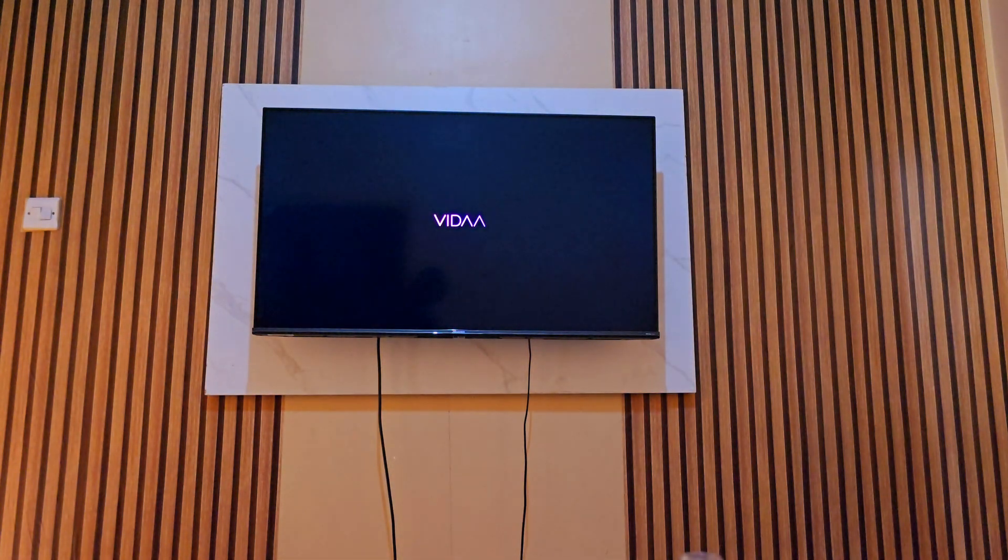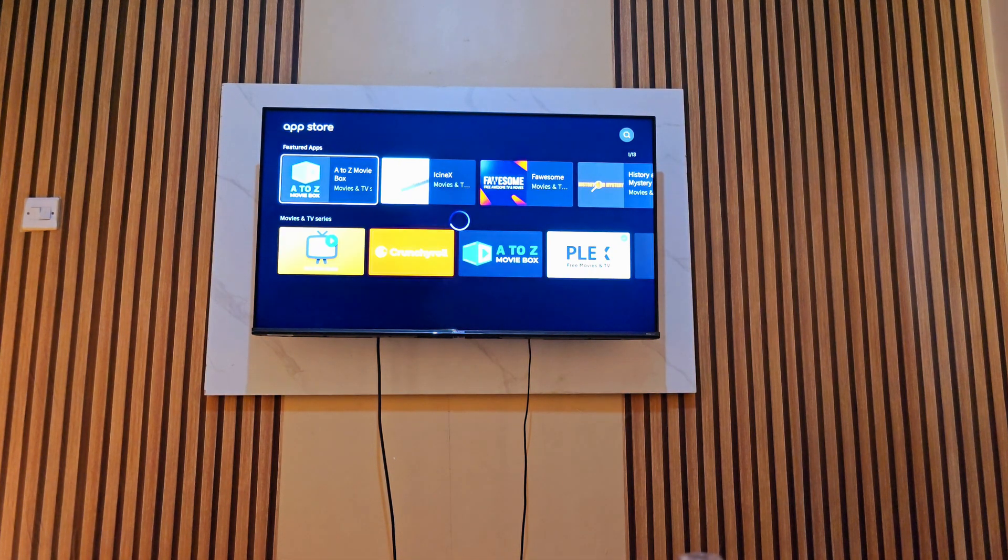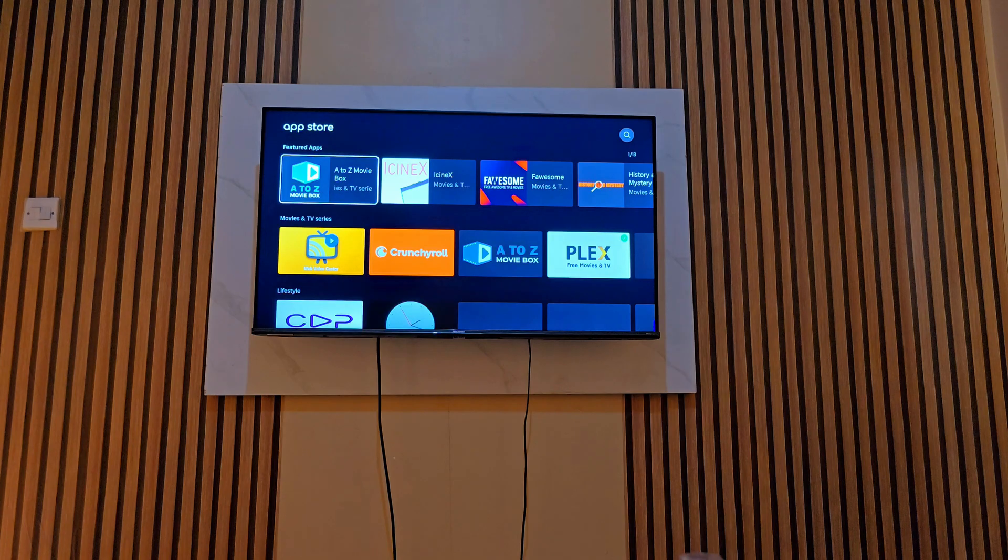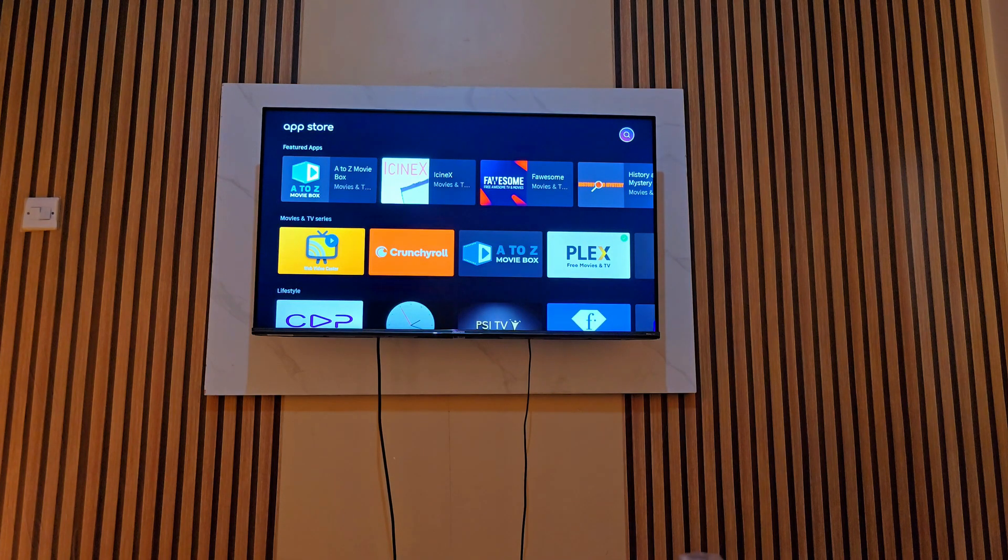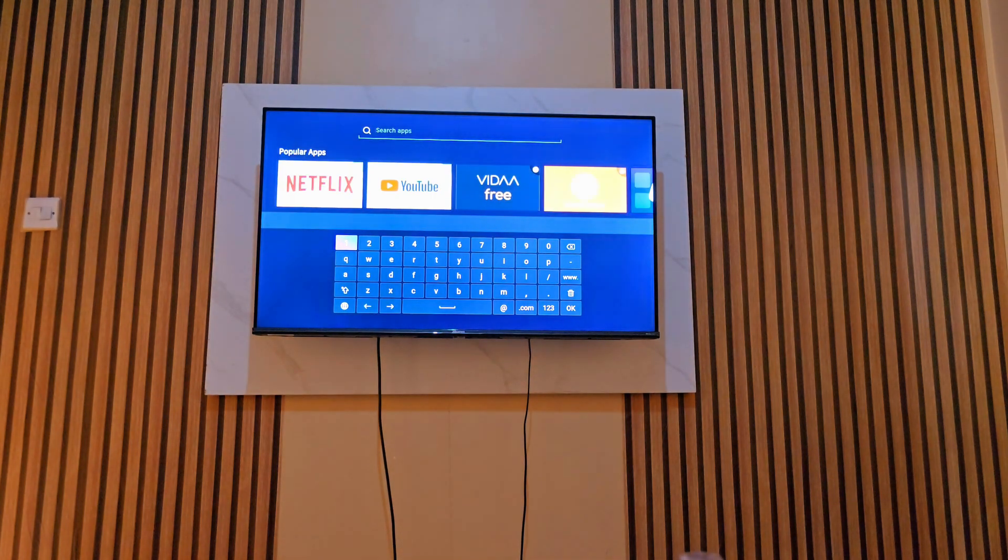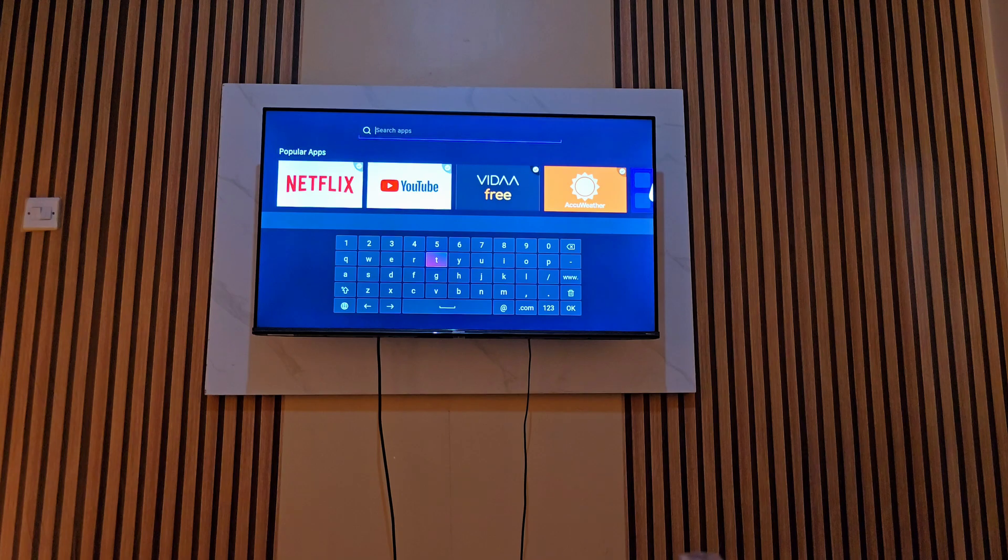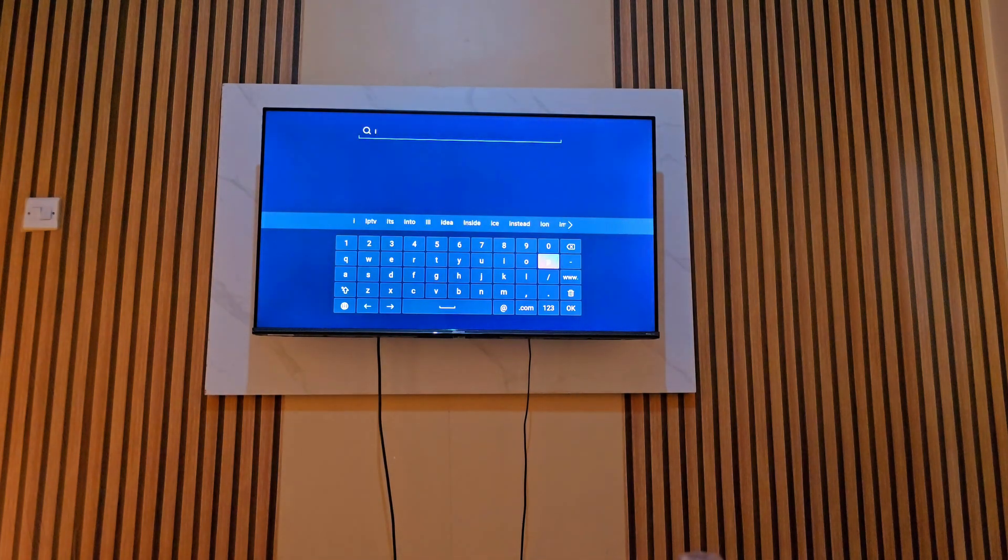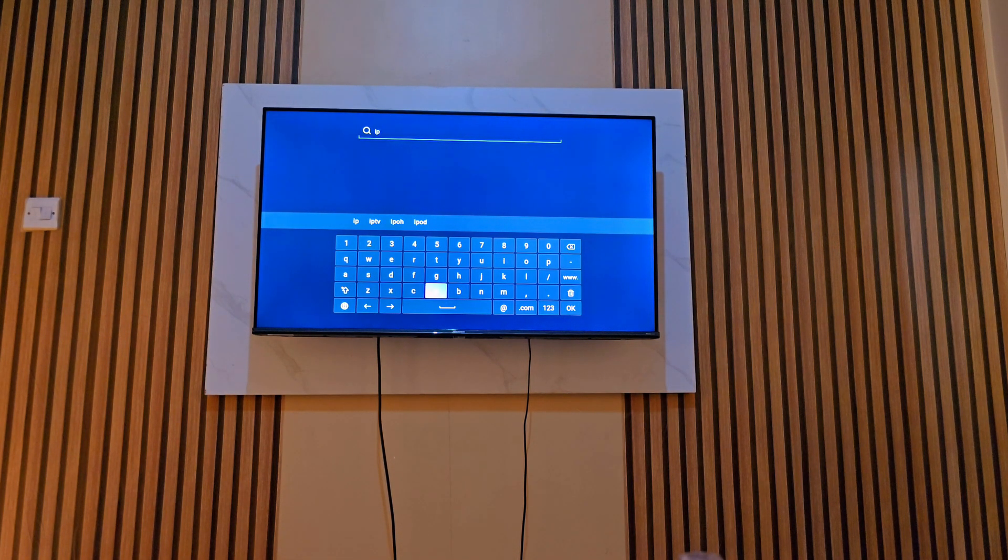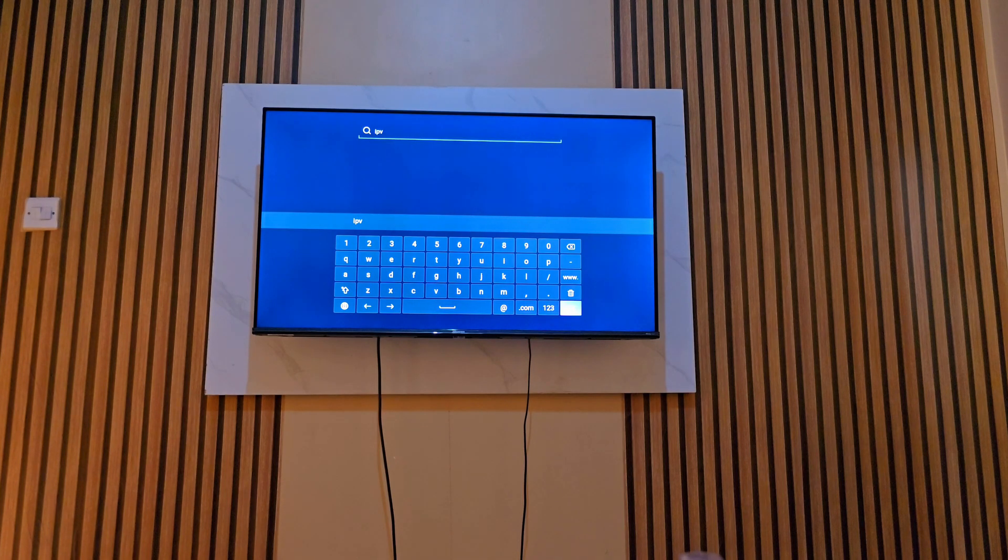Then what you have to do is look for the search bar. There it is, you tap on it. Then you type in IPTV. For example, you can type in IPTV Smarts in full or just type in IPTV, then the application will show down there.